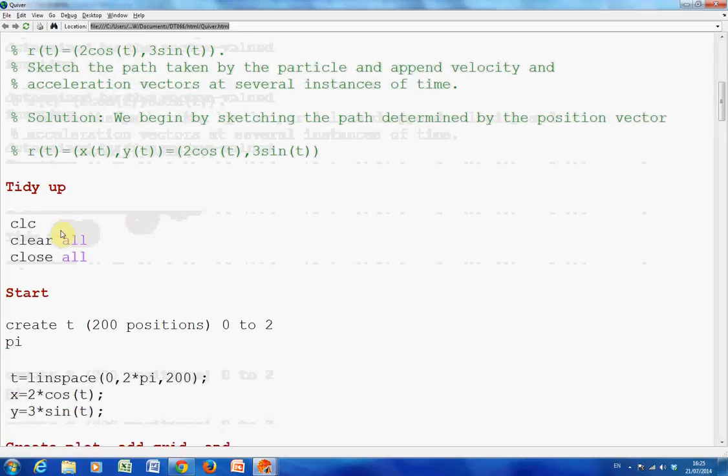For those that don't know: clc clears the screen, clear all clears the workspace, and close all closes any figures.